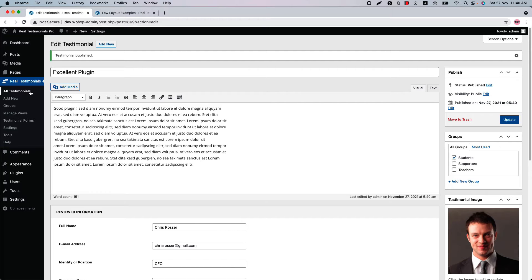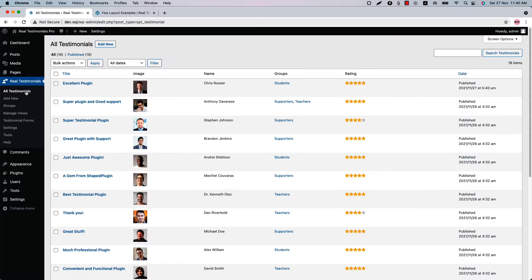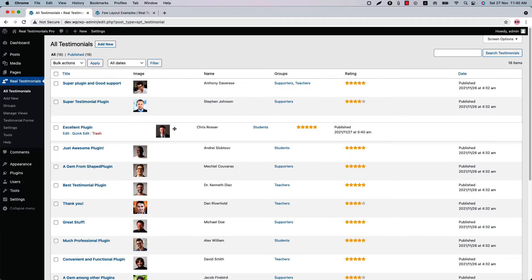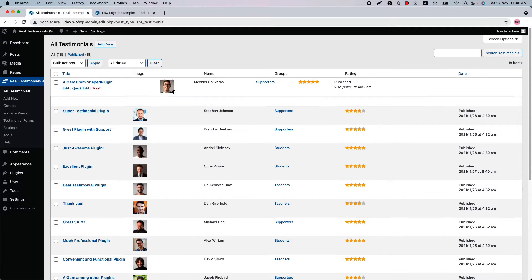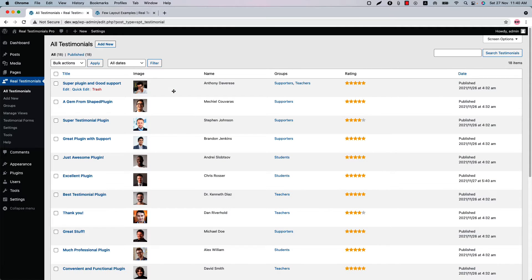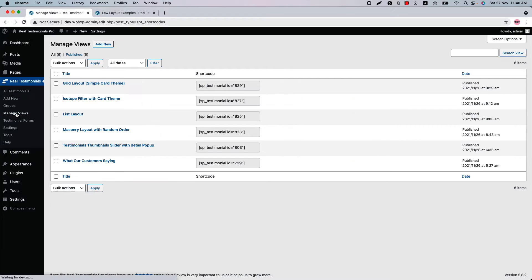Go back to the All Testimonials page again and you can order the testimonials by doing drag and drop. Next, you can see the Manage View Options — here you'll find all the testimonials views you have created using the Real Testimonials Pro plugin listed in one place.